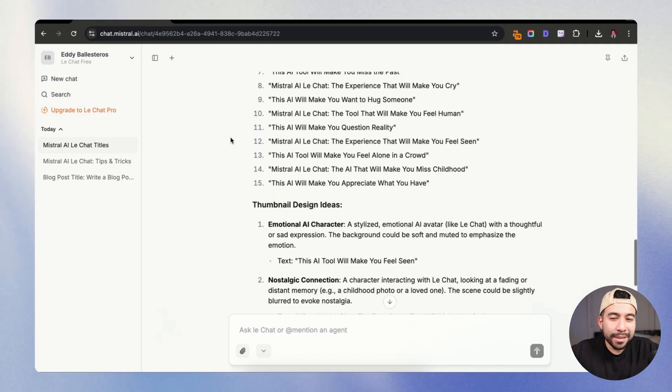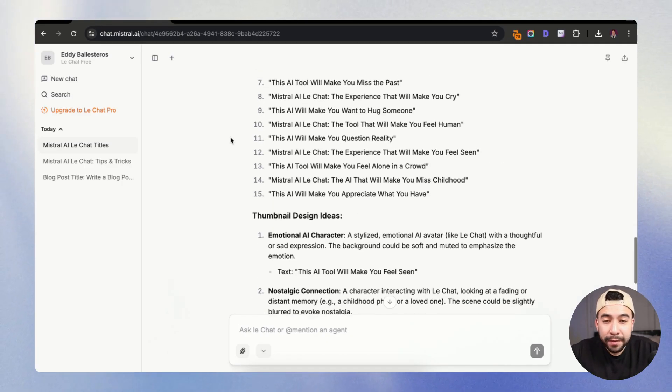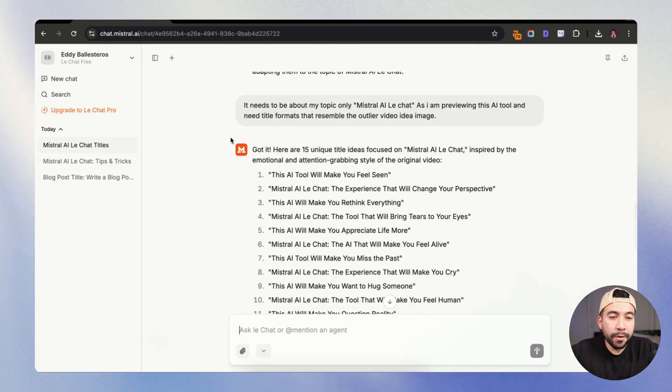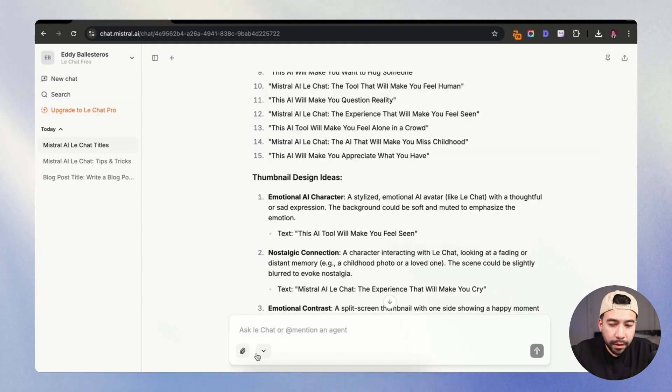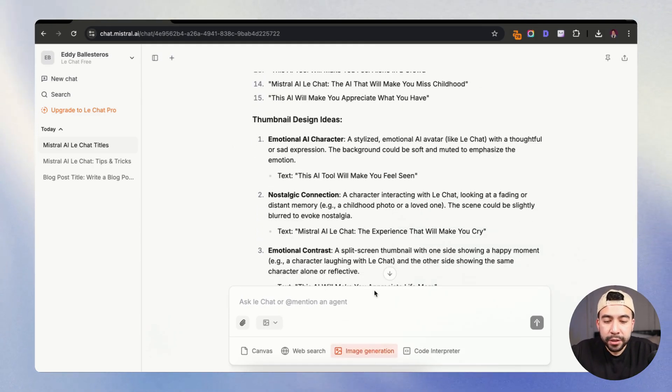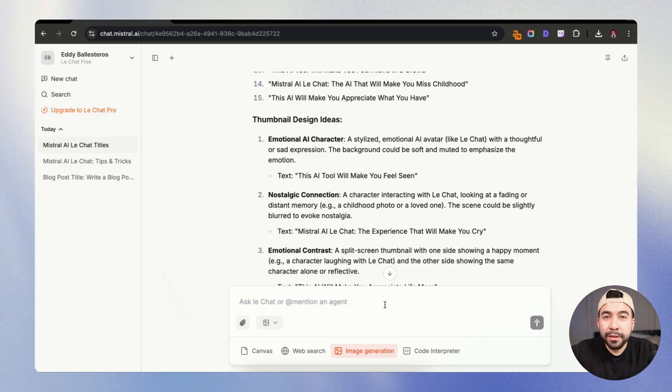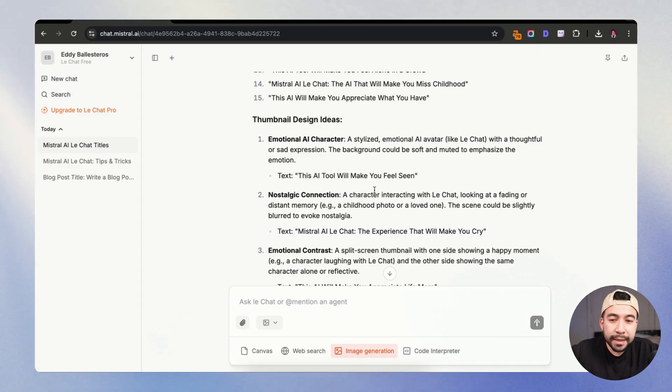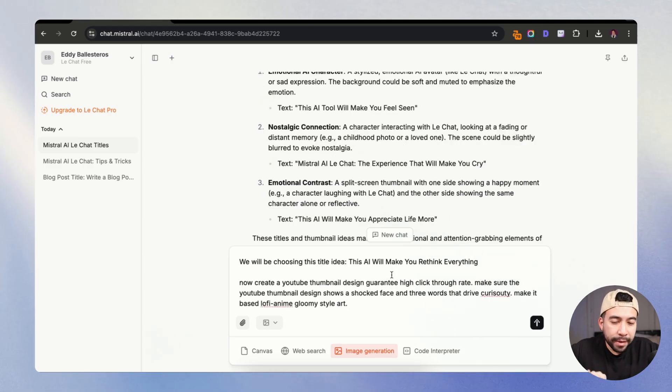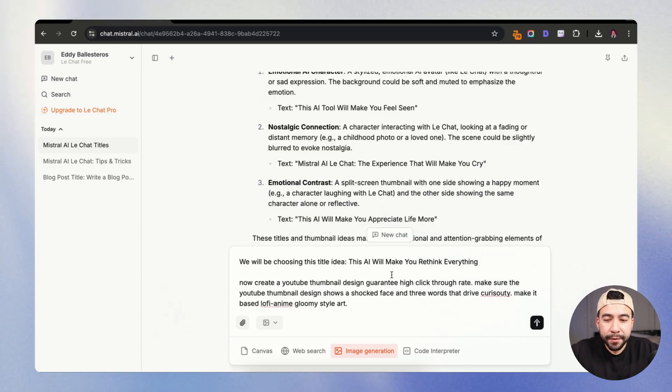And let's go ahead and continue seeing what it can give us and maybe have it create an image for our thumbnail. So what we're going to do is we're going to click on this dropdown here and we're going to click on image generation. Now I'm going to go ahead and prompt it to create our YouTube thumbnail based on one of the title ideas and thumbnail design ideas. We're going to be choosing the title idea that this AI will make you rethink everything.